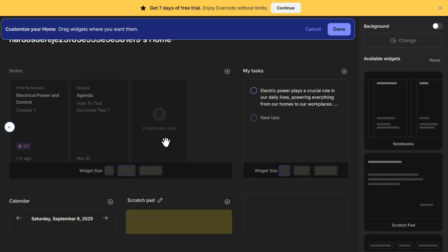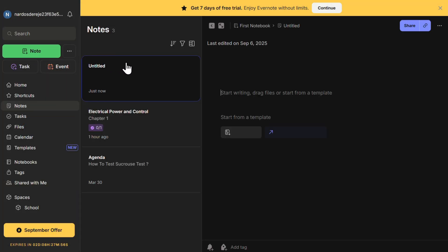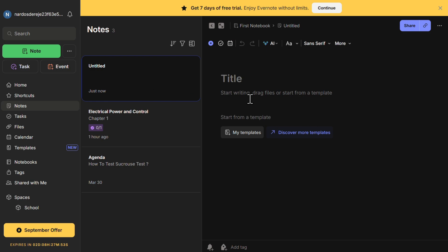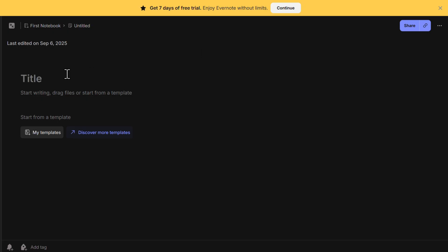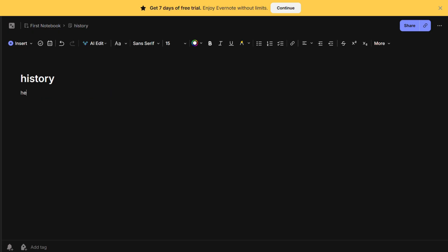Now let's create your first note. Click on Notes to open the note editor. The note editor is where you'll write and structure your notes. The interface is designed to be clean and distraction-free, similar to Google Docs or Microsoft Word. At the very top, you'll find a title bar where you can name your note — for example, if you're taking lecture notes, you might name it 'History Lecture 1.' Below the title, you have the main content area where you can start typing your notes. Evernote saves your work automatically, so you don't have to worry about losing anything.